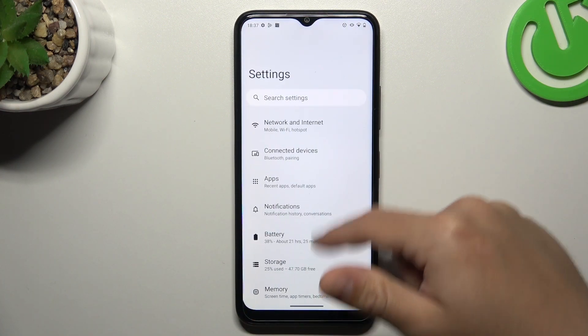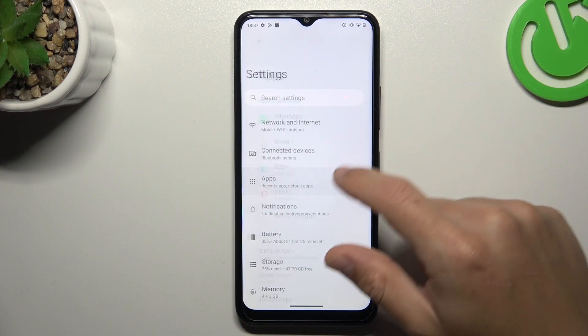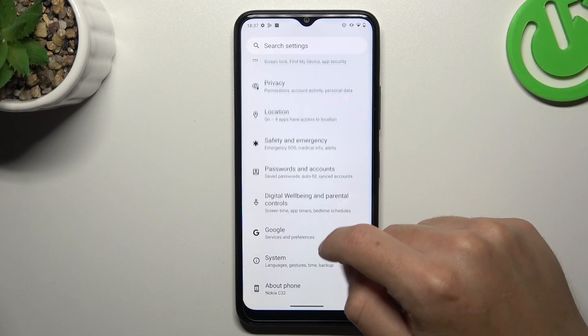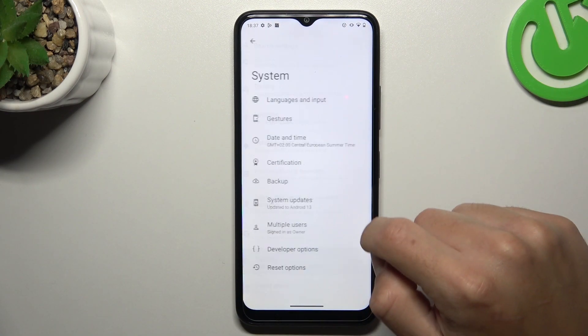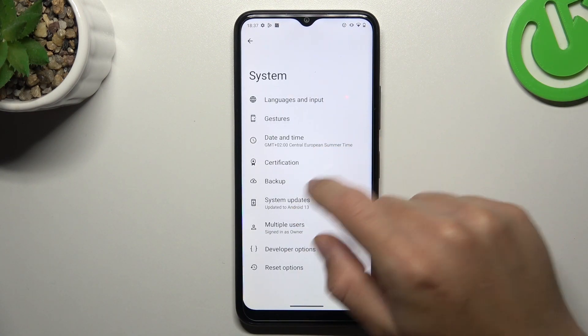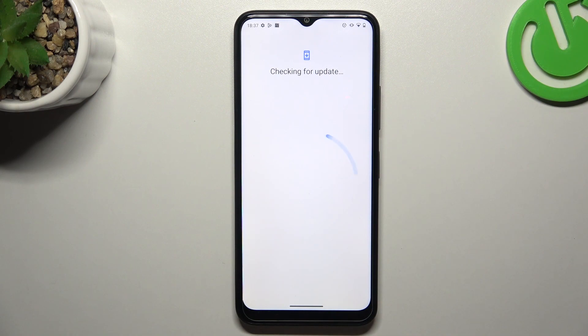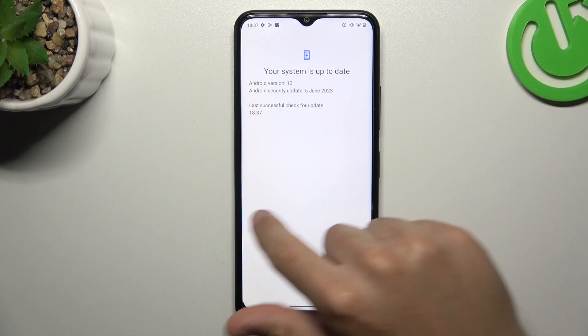After that, you can also try to update your system. Go to Settings, swipe down to System, choose System Updates, and tap on Check for Update. If you have any updates, just download and install.